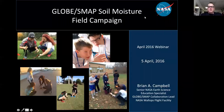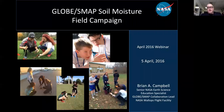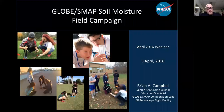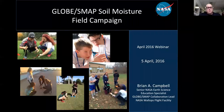Thanks everybody for joining the GLOBE SMAP Soil Moisture Measurement Field Campaign webinar for April 2016. We have a great lineup of people to discuss information about the campaign and measurements. We're going to start with Dr. Erica, SMAP scientist, who will talk about how her team at the Jet Propulsion Laboratory with the SMAP mission has been looking at data that students collected via this campaign and compared it to actual satellite data.